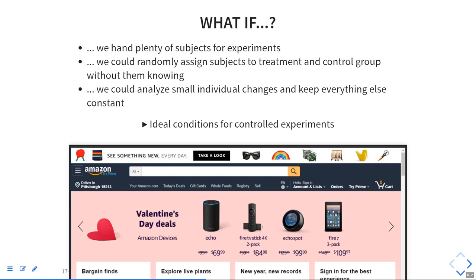If you see a difference between those groups and that's the only difference in what you're showing them, you can make a causal argument that whatever change you made caused the difference in higher sales. It's not a later date or a specific time of year, because that would have affected both groups equally. And if you select the groups randomly, you can't say it only affects men versus women — it's randomized across both groups. So if you see a consistent effect between the two groups, you can be pretty sure it's due to the treatment.